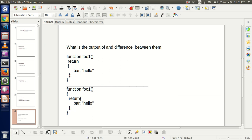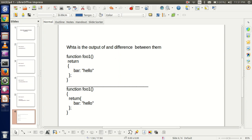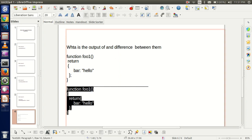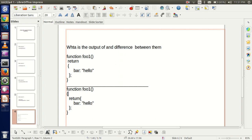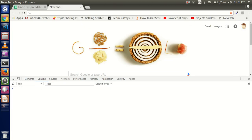Now this next question is a very logical one. What is the output of these two programs? They are almost the same — the difference is that in one version we have the curly brackets on the next line, and in the other we have them on the same line. Any guess?